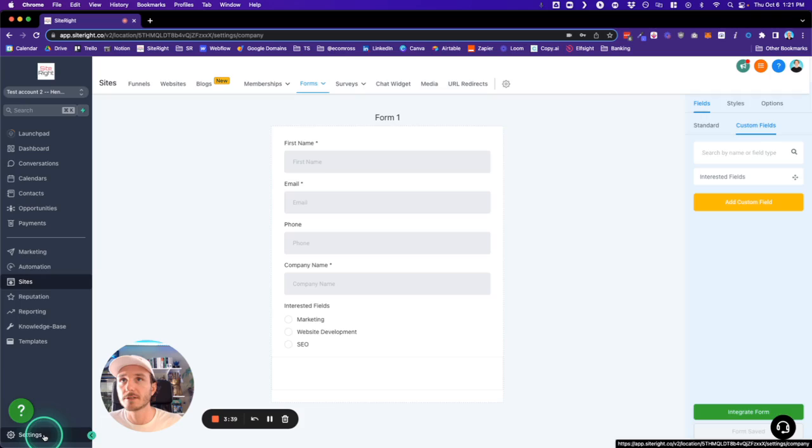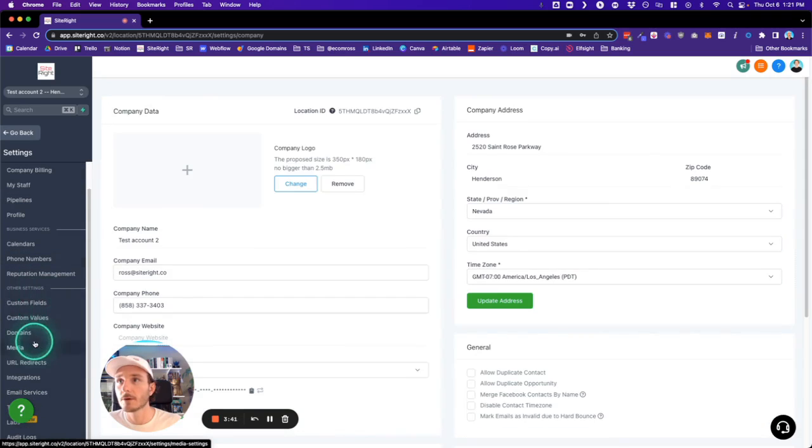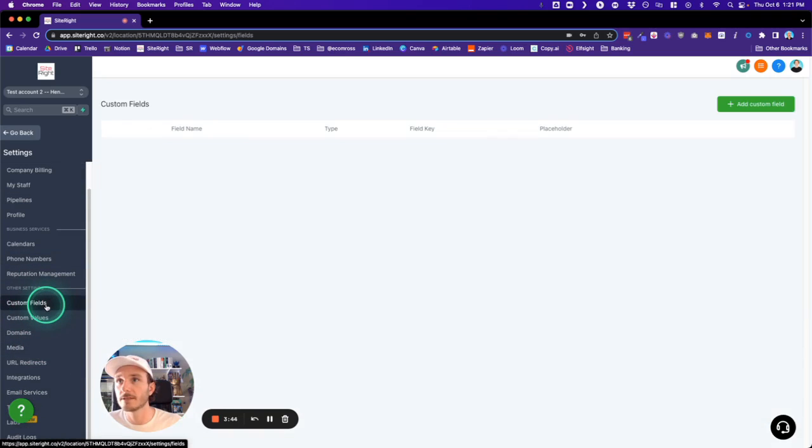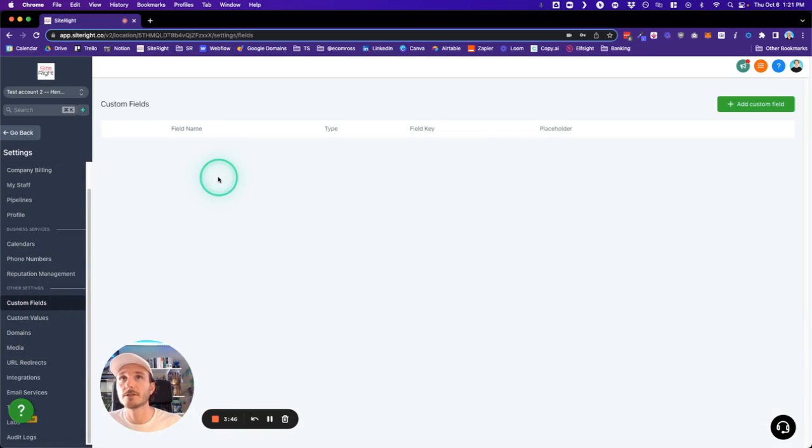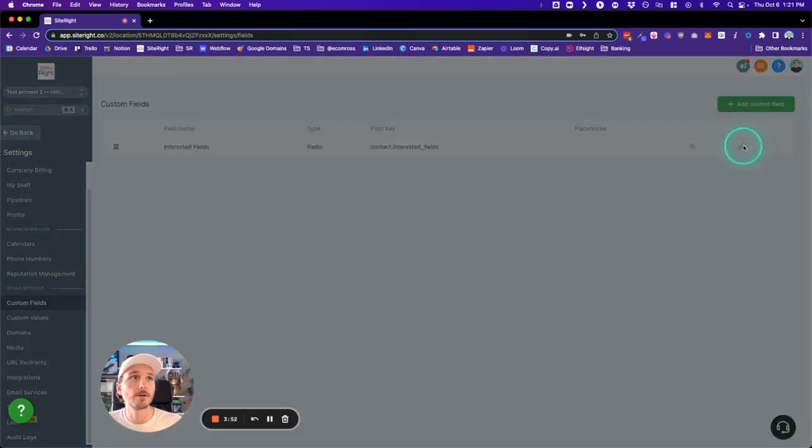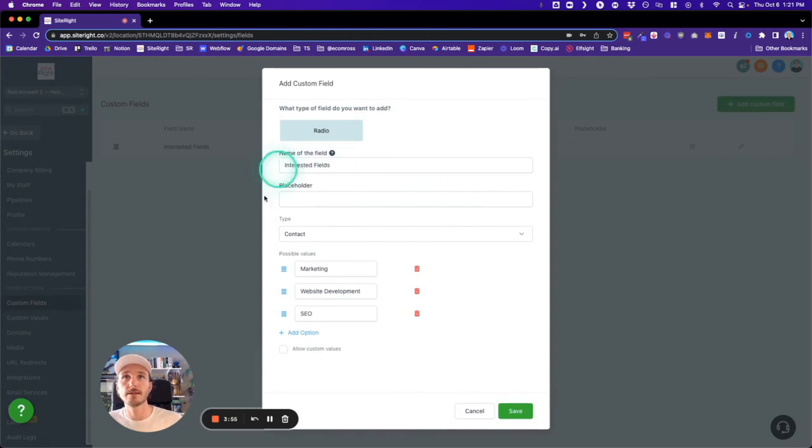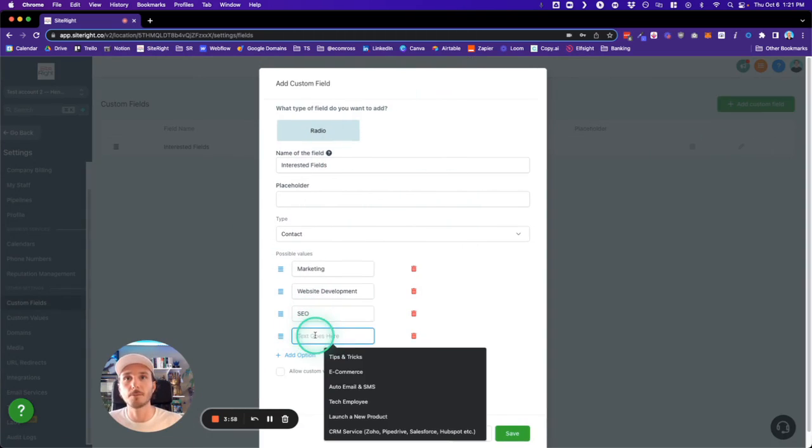We're going to go into Settings, and then we're going to see this Custom Fields tab right here under Other Settings. This is going to show us the options in the custom field that we just made. If we click the little pen icon here, this now allows us to change and add...